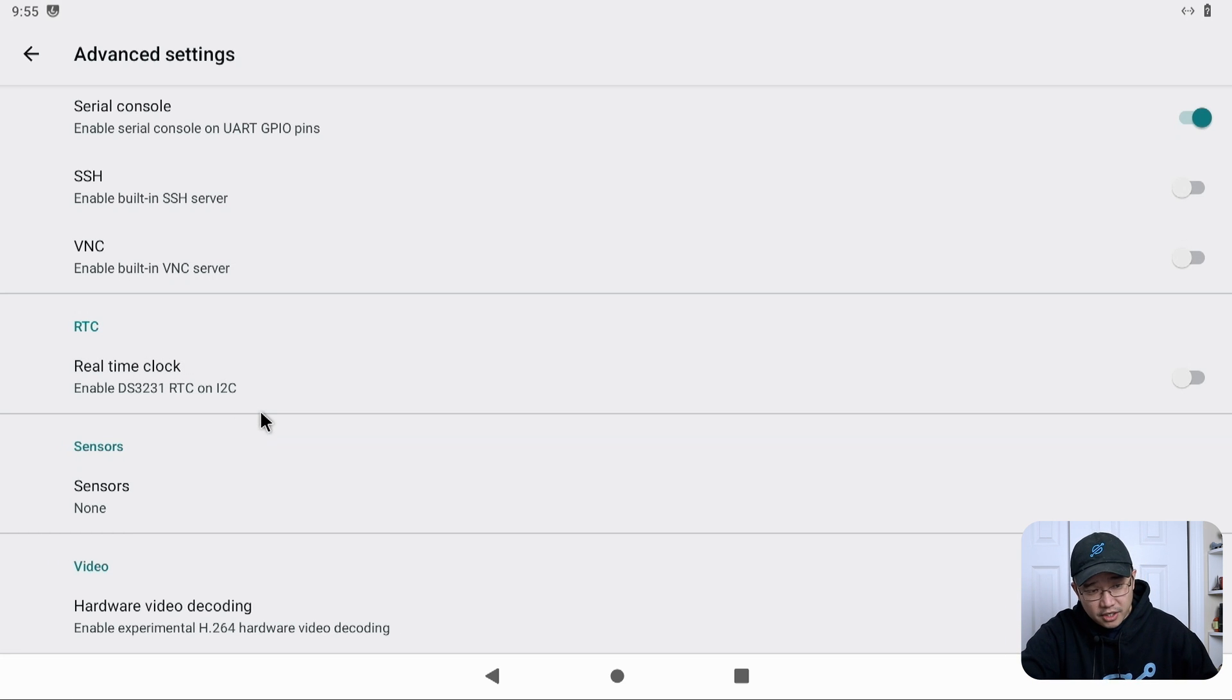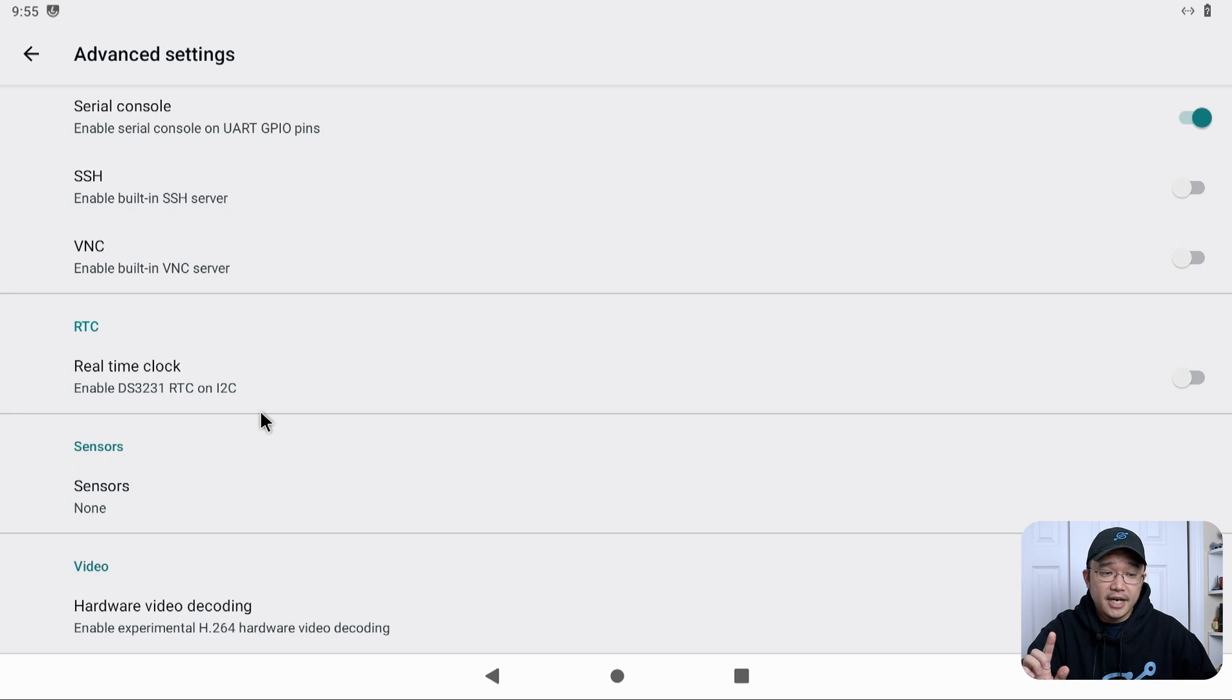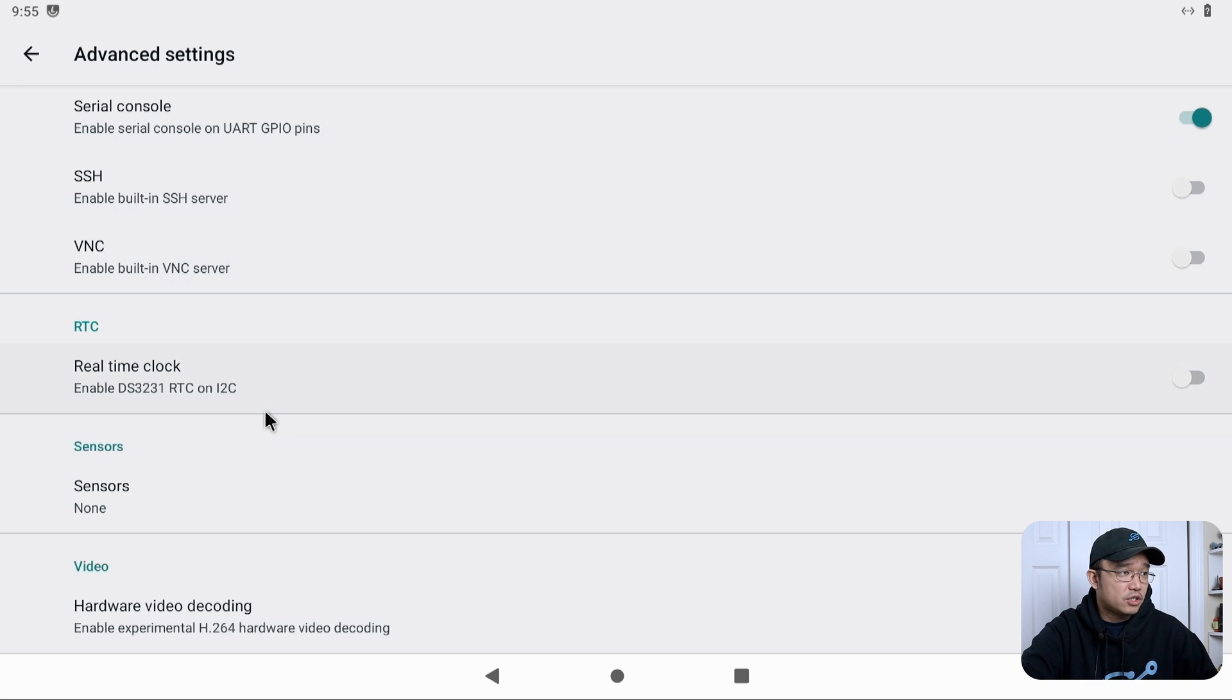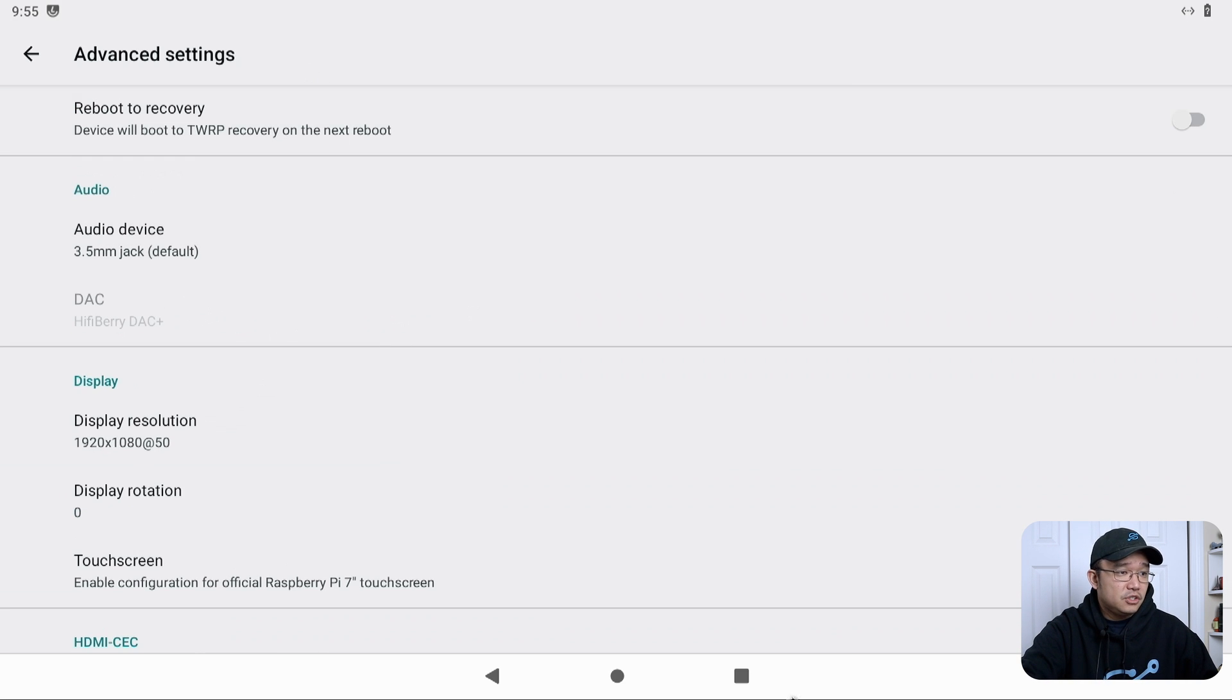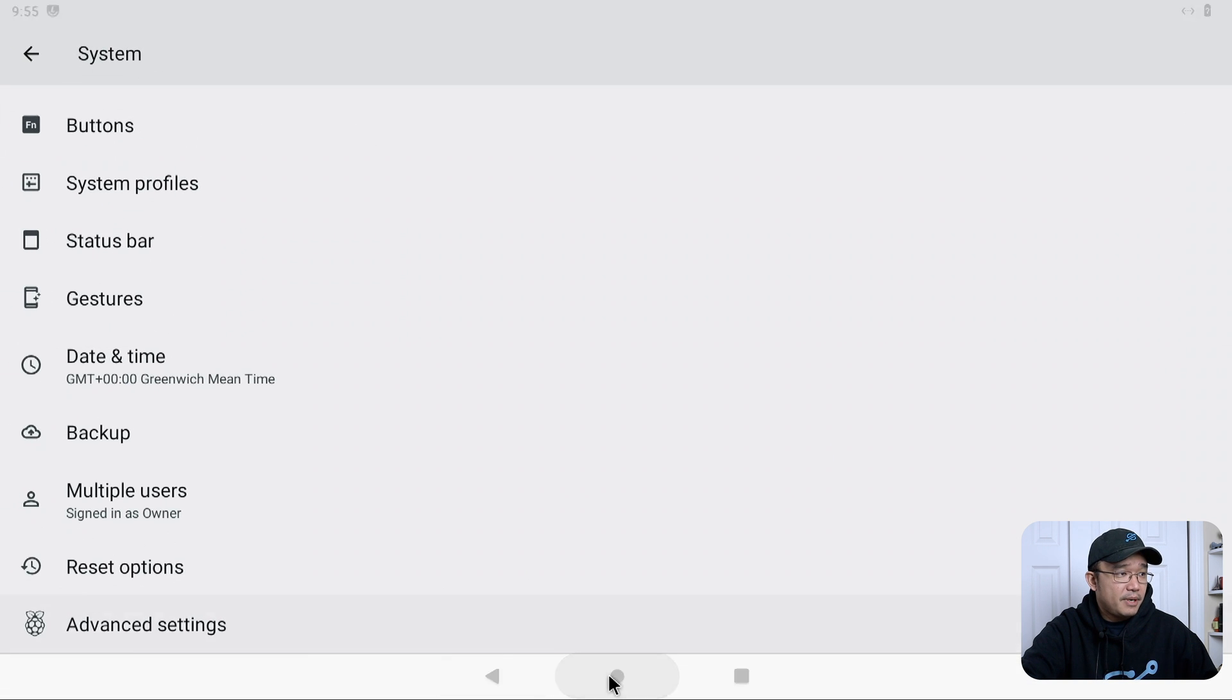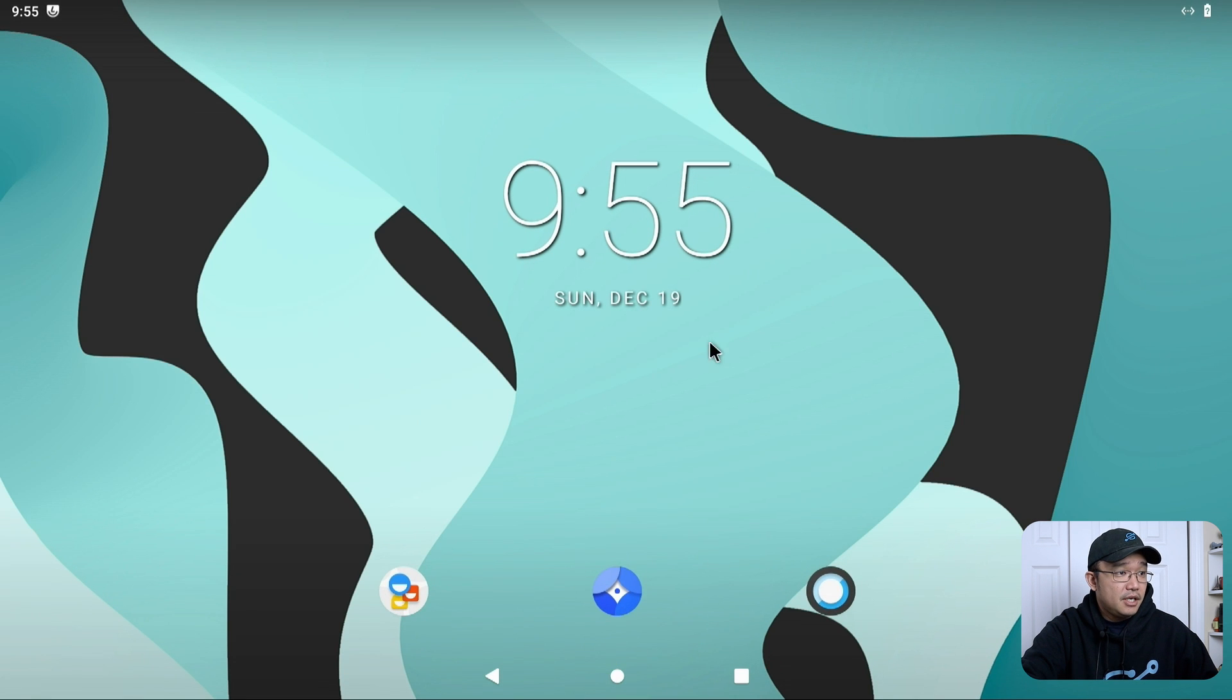One other thing that doesn't work on this is the camera. So if you've got a Raspberry Pi camera, I don't think it works on that yet. So let's pop into, let's get back out of here, go back into desktop.